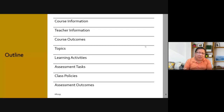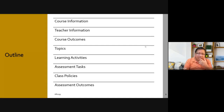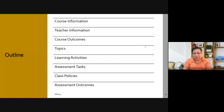So in this presentation I'm going to talk about some information about the course and then about myself, what is expected from you at the end of this course, the topics that will be discussed, what we'll be doing during class, how I'm going to assess you, the class policies, and how I'm going to grade you.